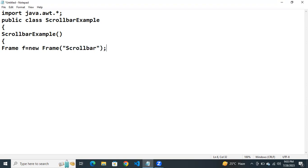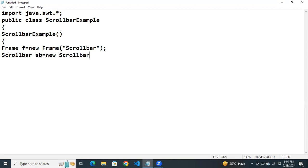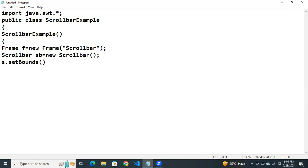Then put a semicolon here. Next we need to create an object for the scroll bar. How to create an object? Scrollbar. Then next what we need to do. We need to set the position of the scroll bar. How to set the position? s dot set bonds to specify the dimensions here.